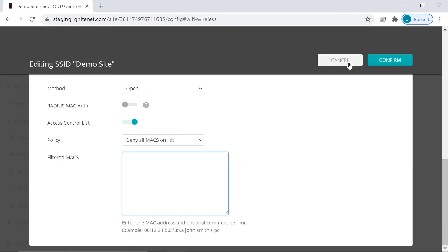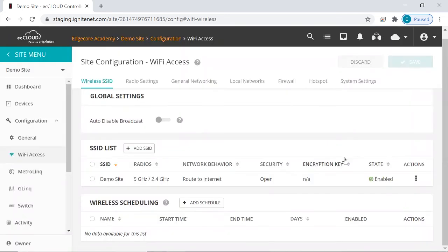So besides these two settings, for SSIDs in hotspot control mode, there is an additional setting that you can configure. We'll explain how this differs from the two settings that we've covered in a moment.